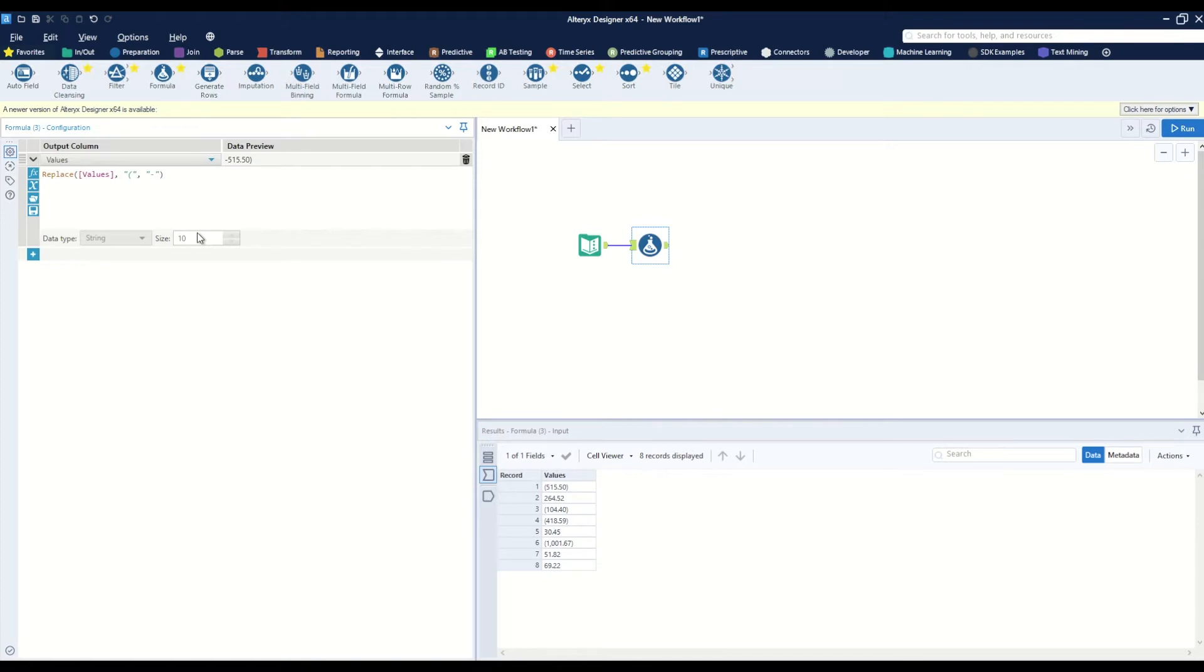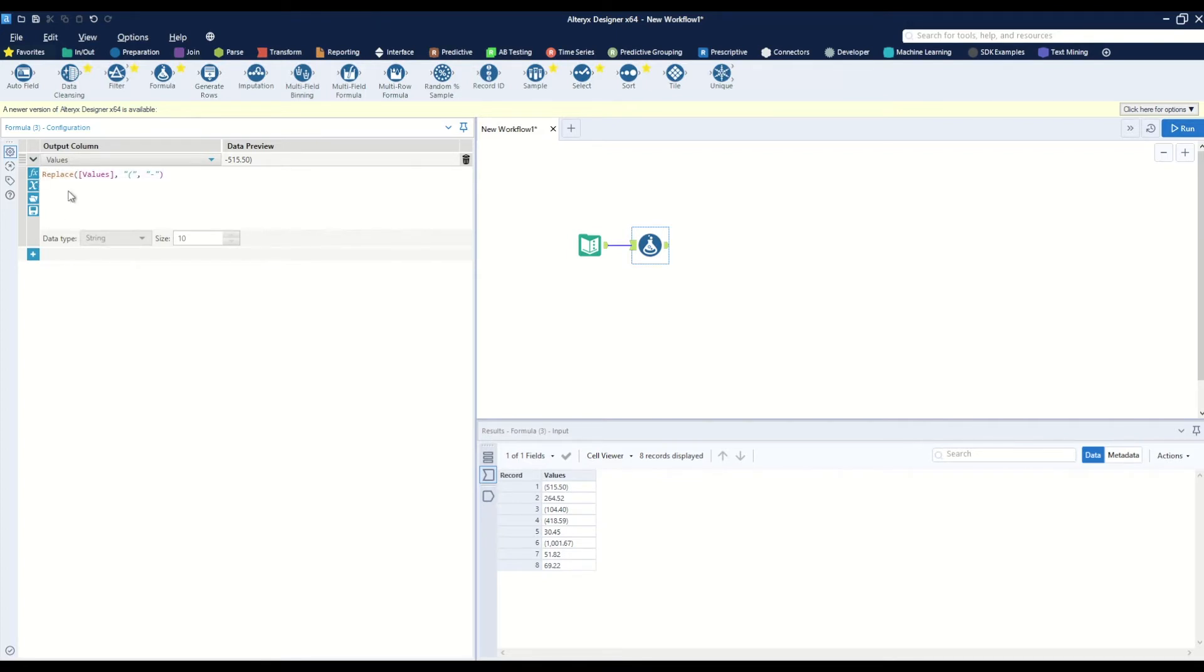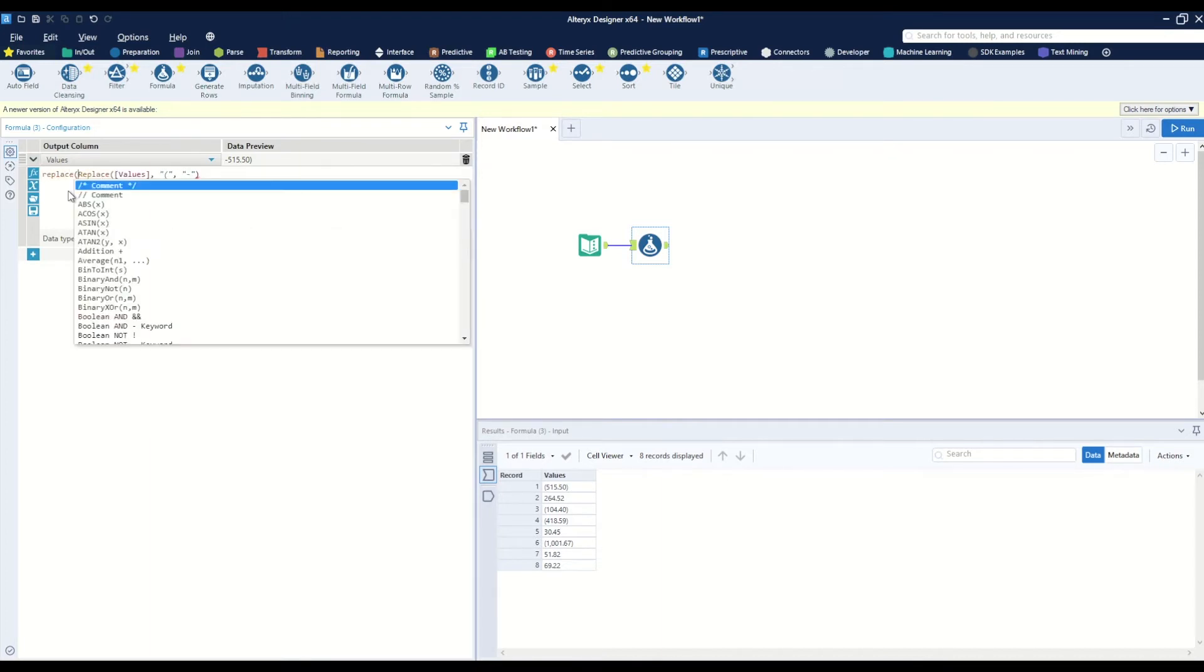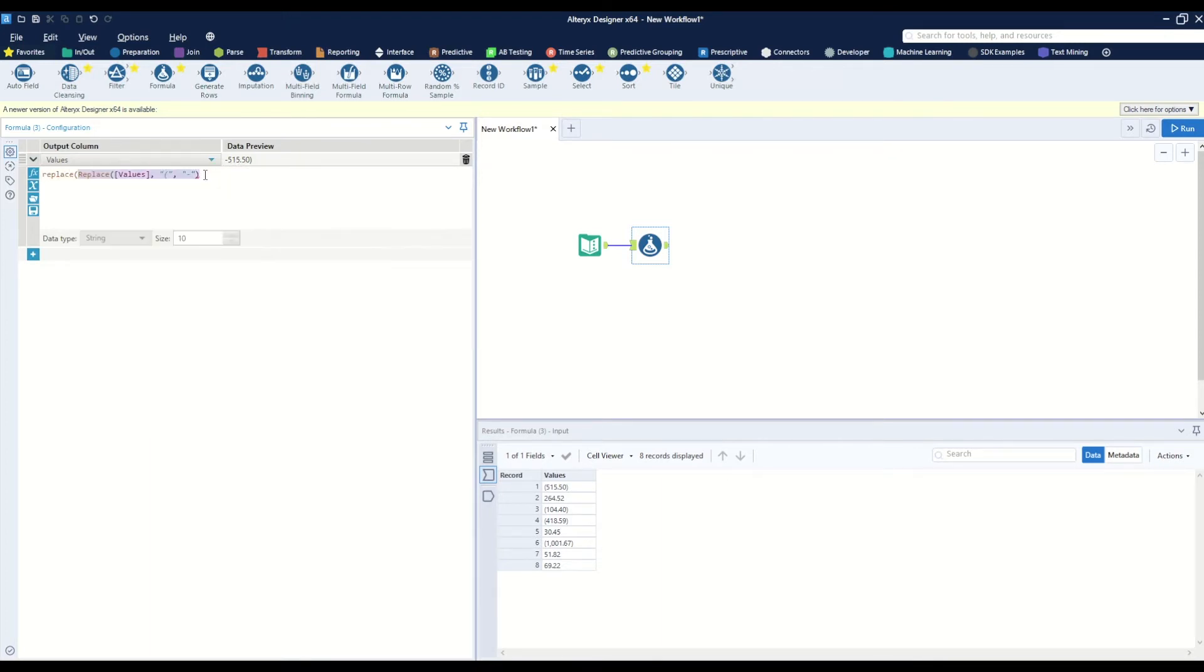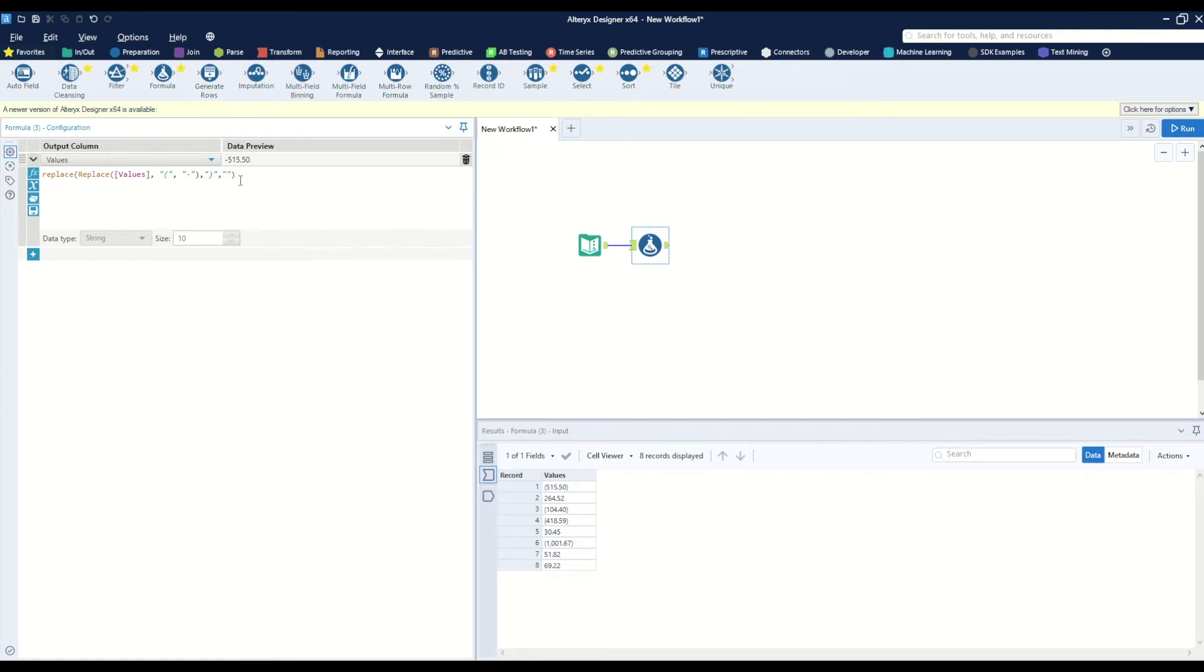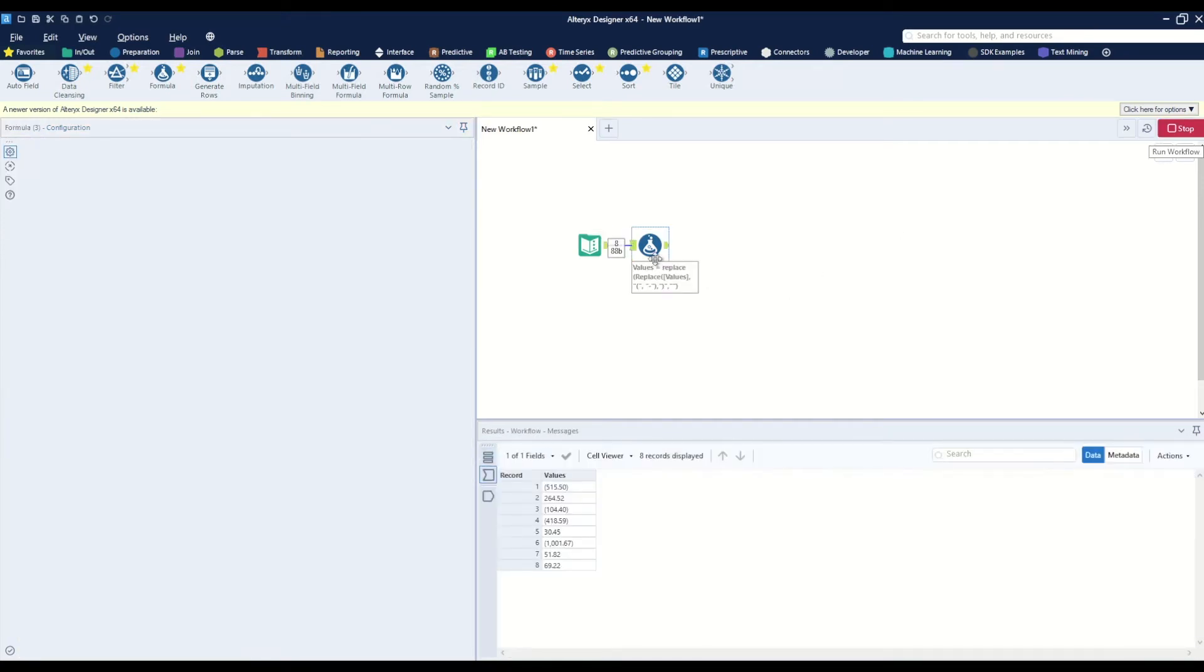Now we want to remove the right parentheses, so we can wrap another replace formula around this current formula. Replace—this first string is going to be our target. What do we want to replace? A right parentheses. What do we want to replace it with? We don't want to replace it with anything at all. Now we can see that that one is removed, and when we hit run, we can see that all of the left and right parentheses have been removed.